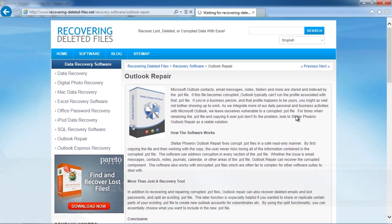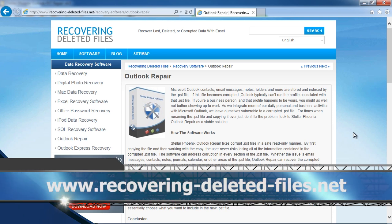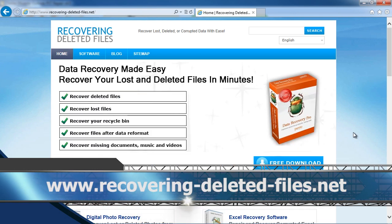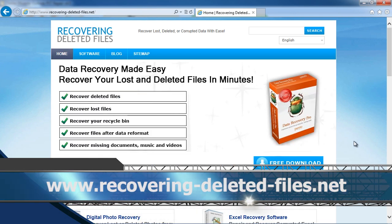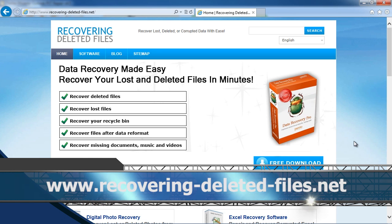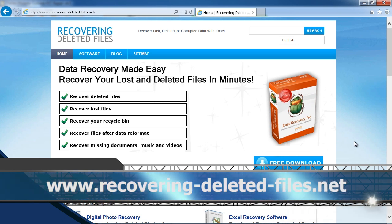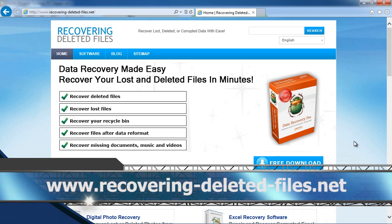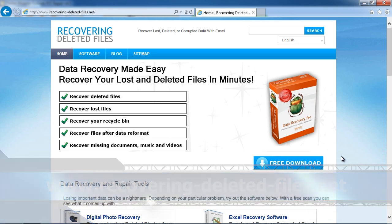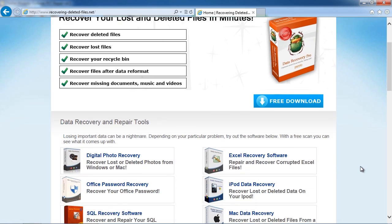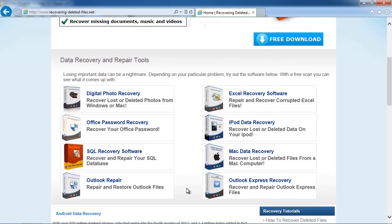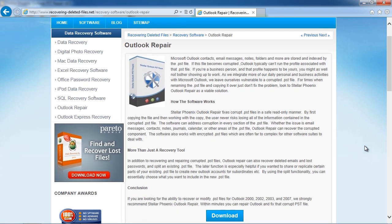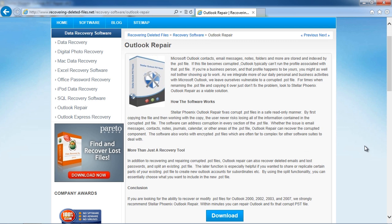Or visit the website www.recovering-deleted-files.net and click on Outlook Repair. Download, install and run the scan and you will be well on your way to fixing your PST file.